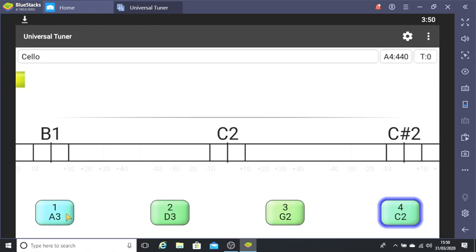So I'm going to start with my second string, the D. I'd recommend you do the same and leave the first string, the A, till last.